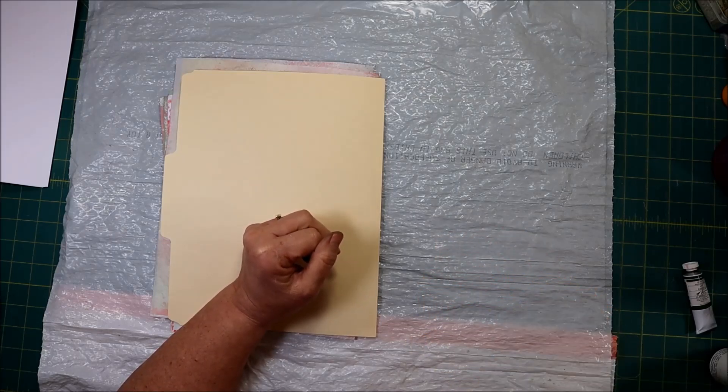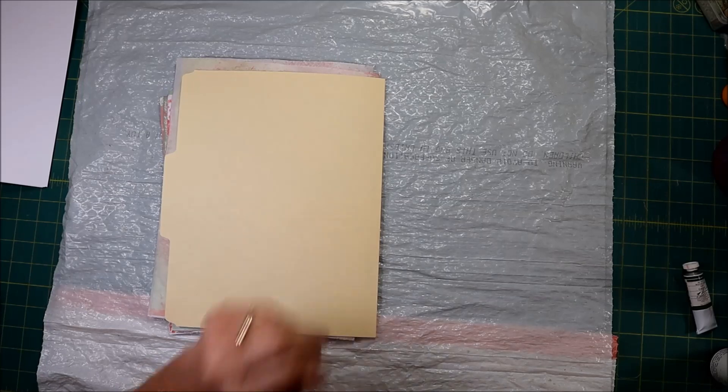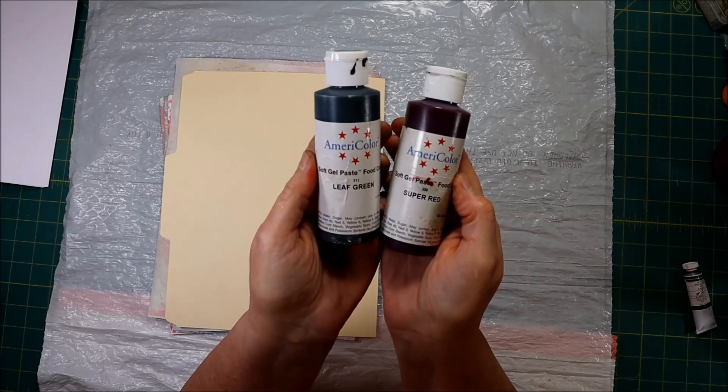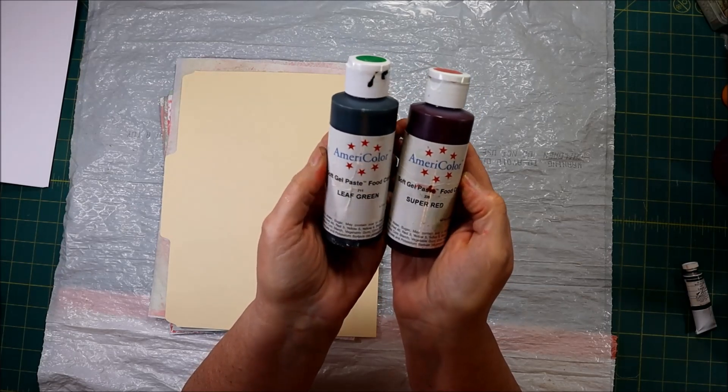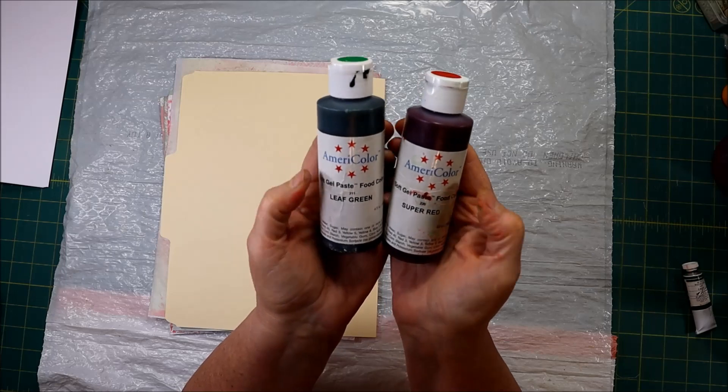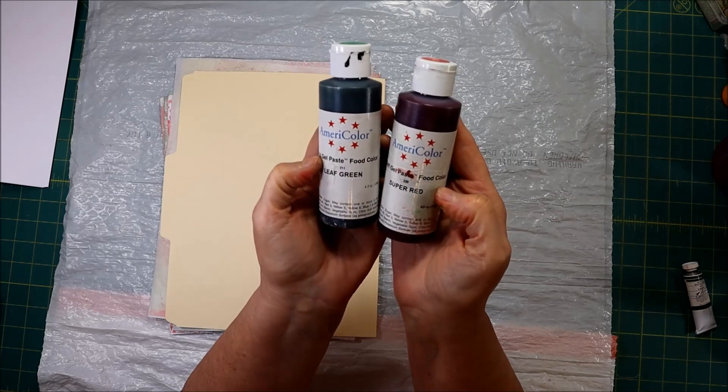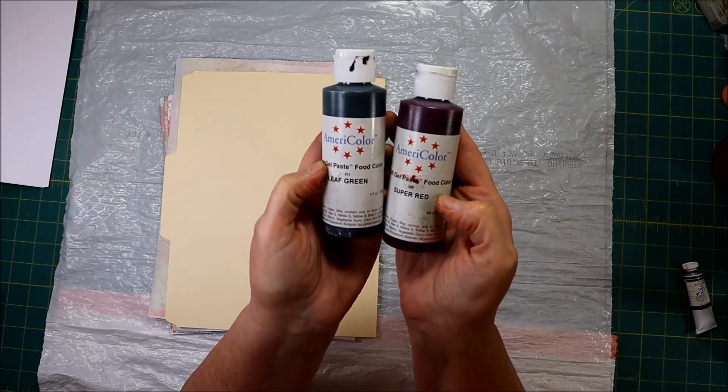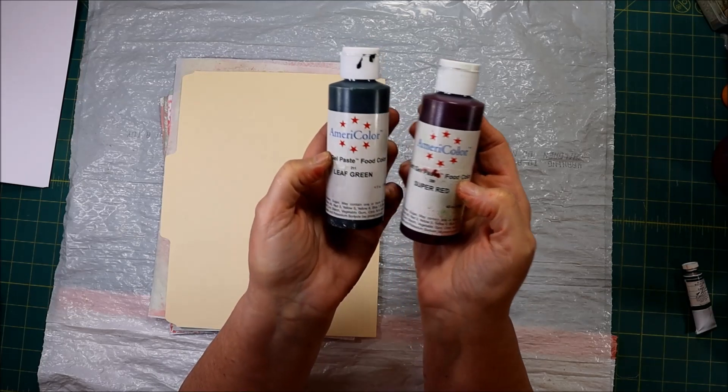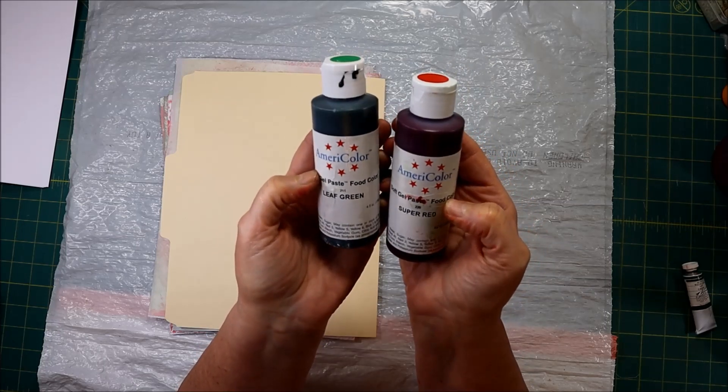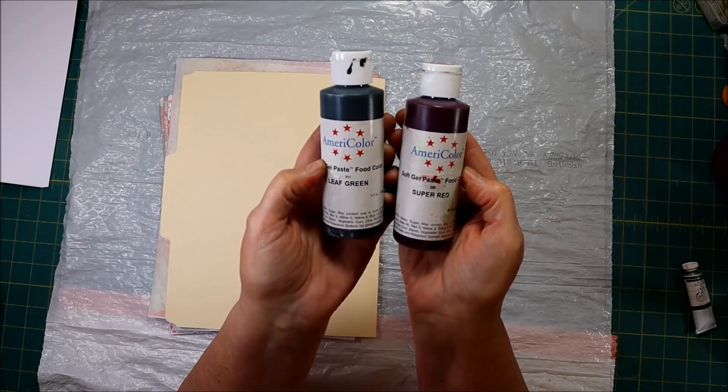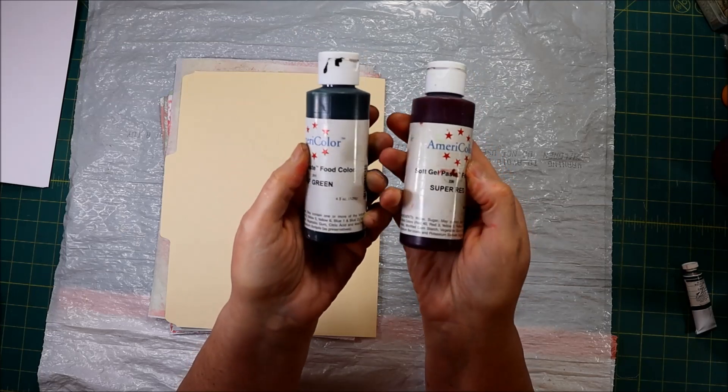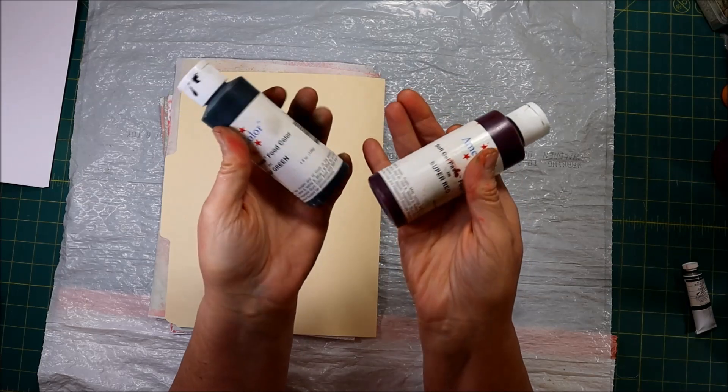Some people use Kool-aid and I could see where that could work really well depending on how much water you put in it. But you know how I say use what you have. I bought a long, long time ago this food color - it's super super concentrated, it's a soft gel paste. You don't need to have a ton of colors. Today I'm going to show you what I did with Super Red and Leaf Green from AmeriColor soft gel paste. These are really large jars, I think you can get it smaller.